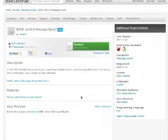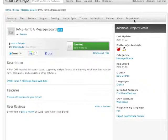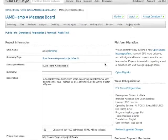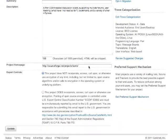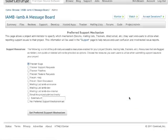For a classic project, it's a little bit different. You'll click on Project Admin, Settings, and scroll down. On the bottom right-hand side, you'll see Set Preferred Support Mechanism.